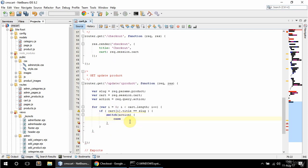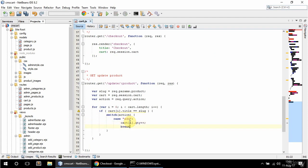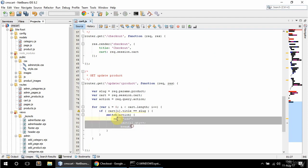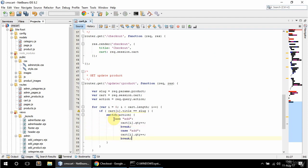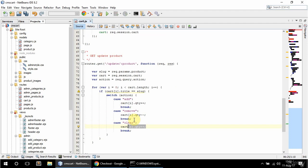Case add: I'm gonna say cart i quantity plus plus, and break. Case remove: quantity minus minus. And case clear: cart splice, passing the index and removing one.